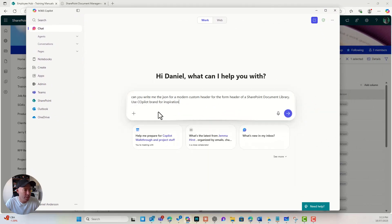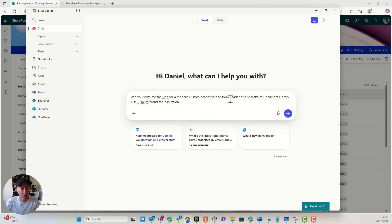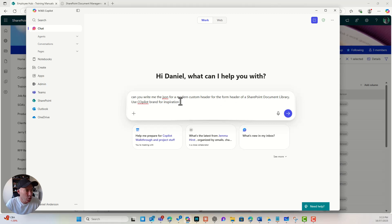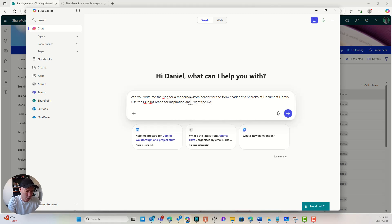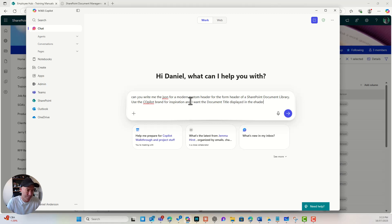And I'm going to say, can you write me some JSON for the modern custom header for the form header of a SharePoint document library? Use Copilot. Use the Copilot brand for inspiration. And I want the document title displayed in the header.